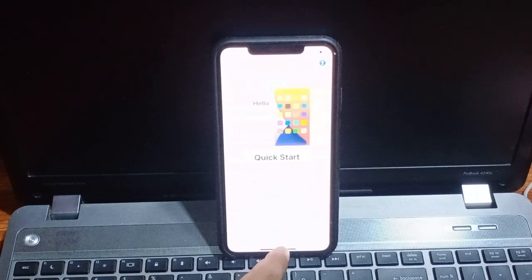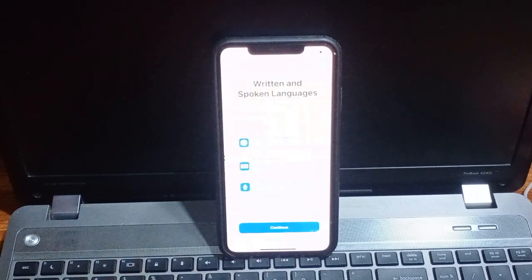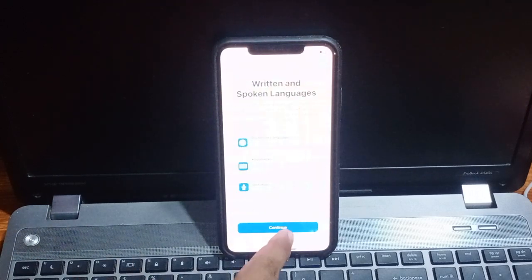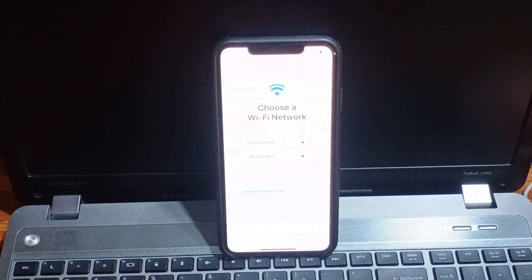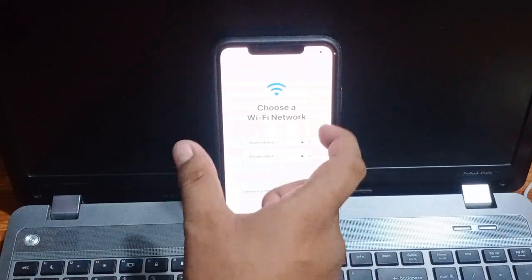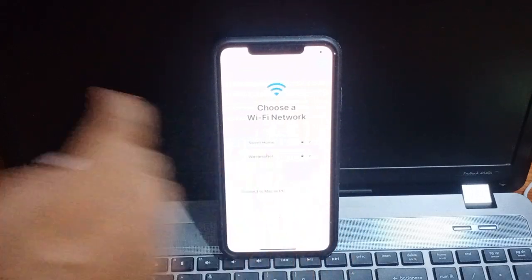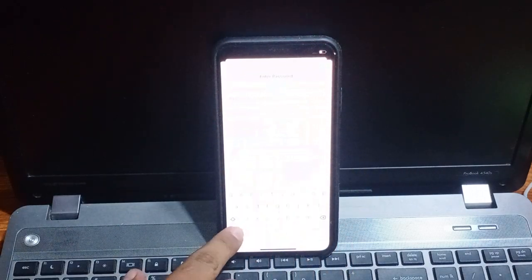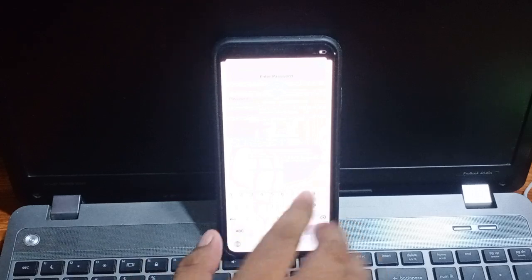Tap on setup manually, tap on continue. Enter WiFi password and connect.